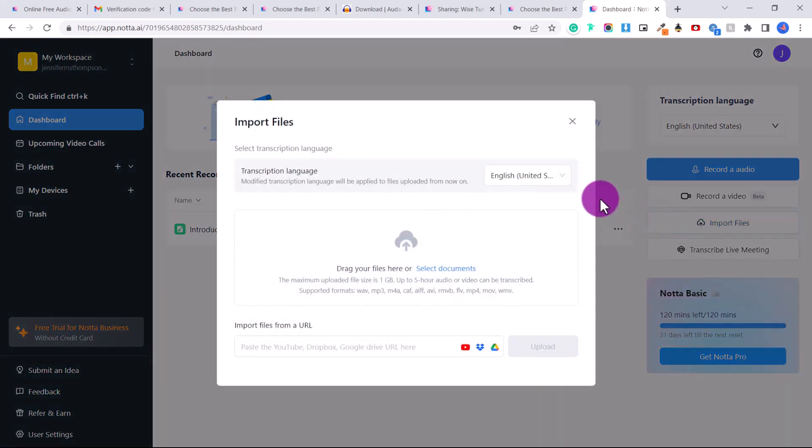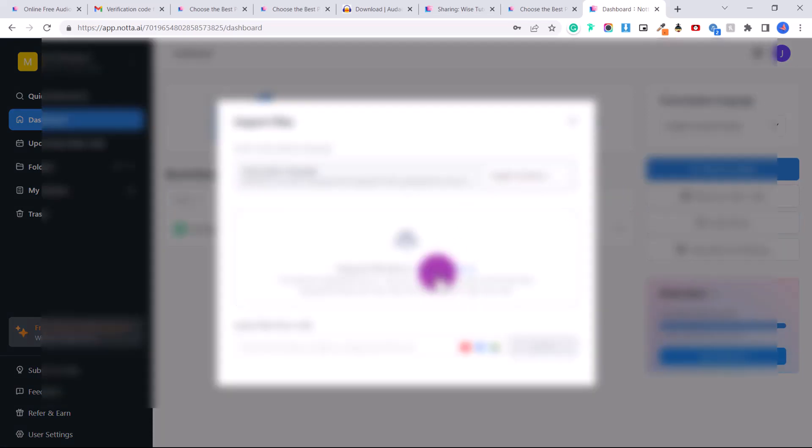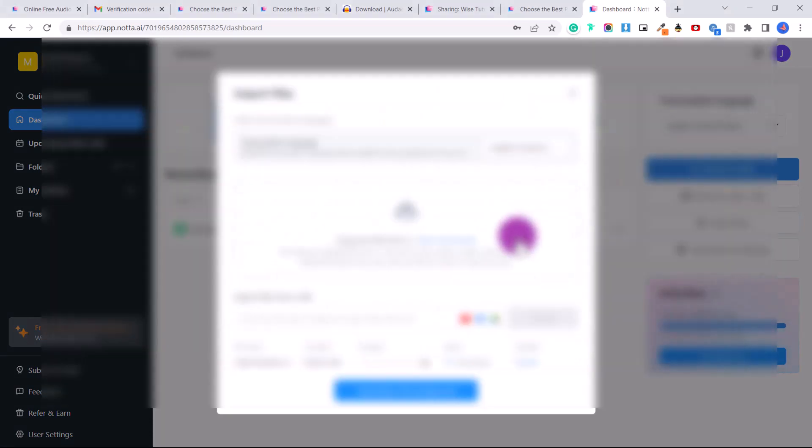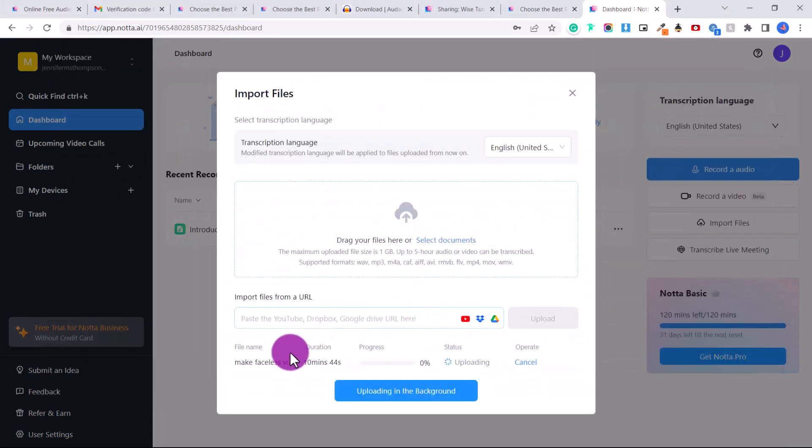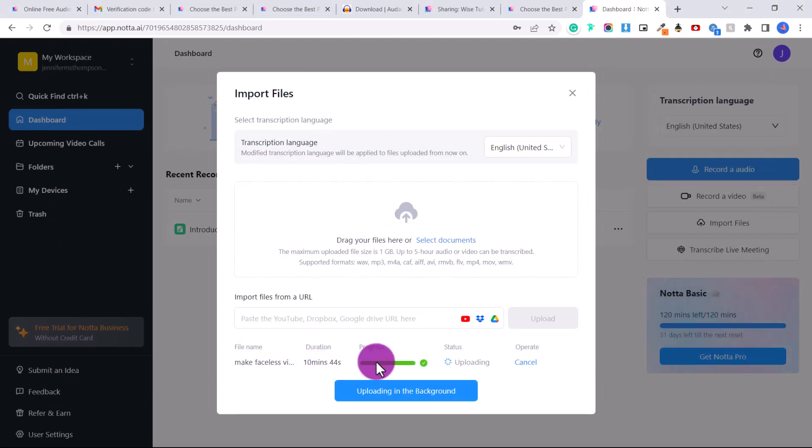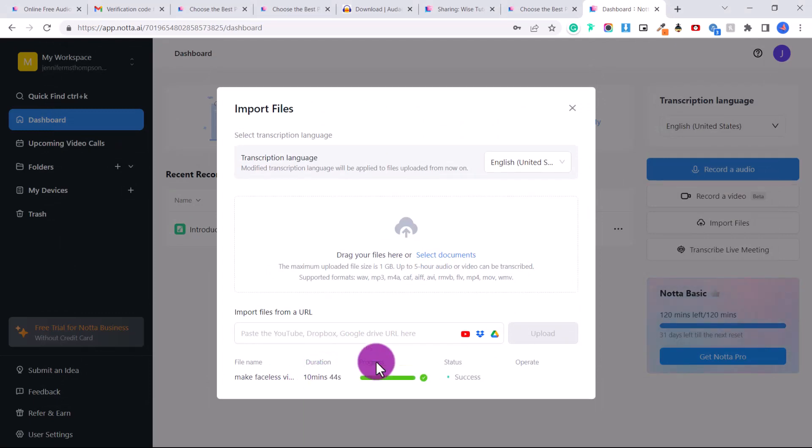Again, you're going to select your transcription language, drop your files here. So I just uploaded my file. This one here is 10 minutes and 44 seconds. And then it will say success.